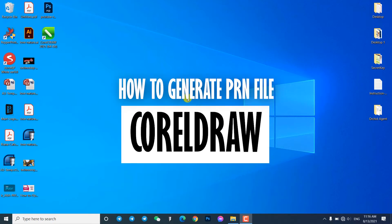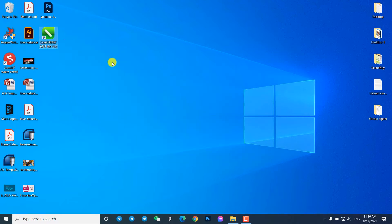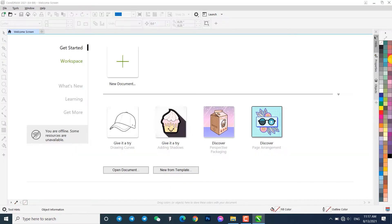Hi! Today I will show you how to generate a PRN file in CorelDRAW. Open and use your CorelDRAW as usual.